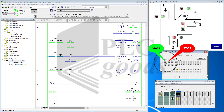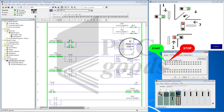Let's go ahead and start the system. As you see, Timer T0 starts for 20 seconds.